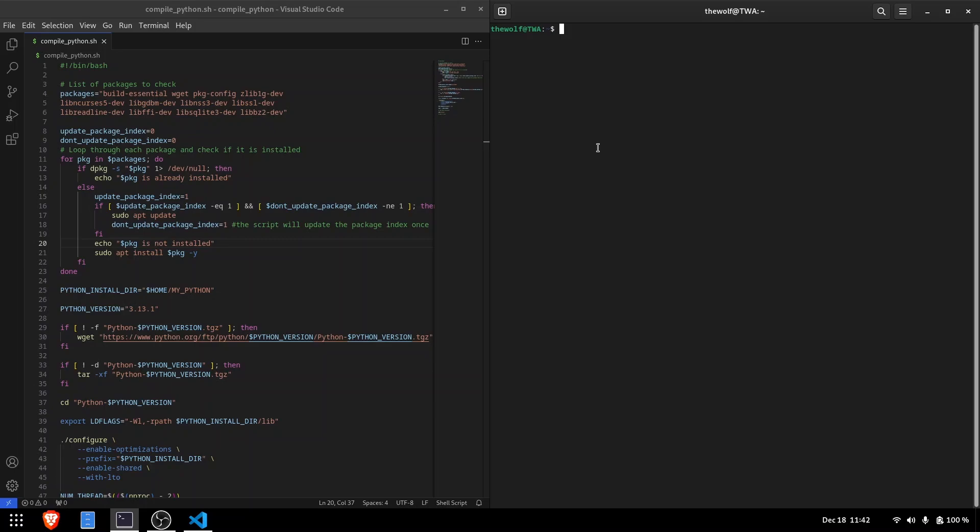When Python 3.11 was first released, many libraries like PyTorch weren't compatible with it. To use these libraries, I needed to install an older version of Python.